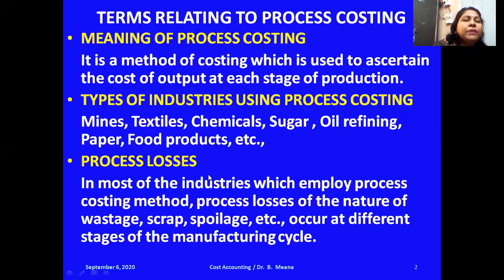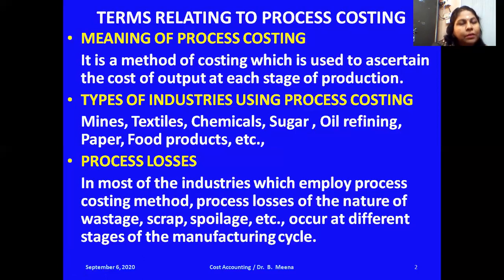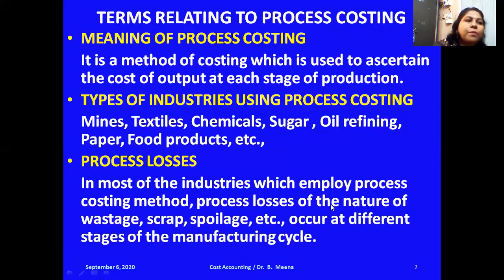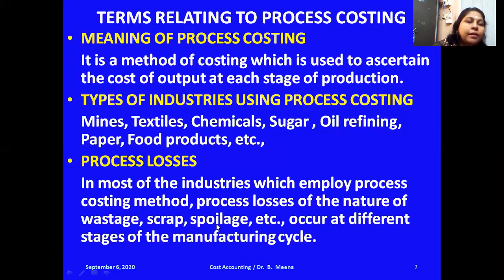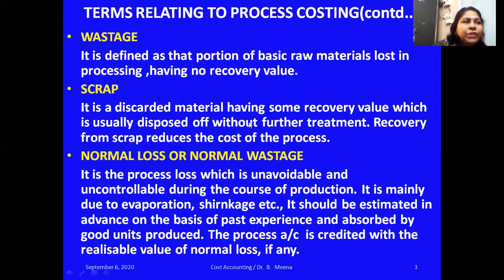When undertaking production, in each process we may incur some losses. These losses are collectively called process losses. In most industries employing process costing, process losses in the nature of wastage, scrap, spoilage, etc., occur at different stages of the manufacturing cycle.